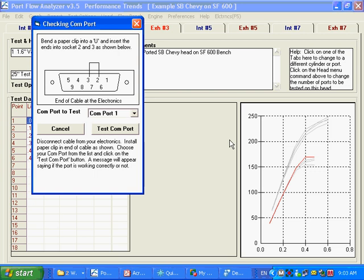If you cannot pass this test, there is a problem with the computer or the cable. So you've got to be able to pass this type of test before you can have any hope of the Port Flow being able to read your data logger.